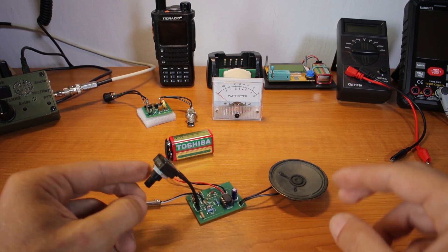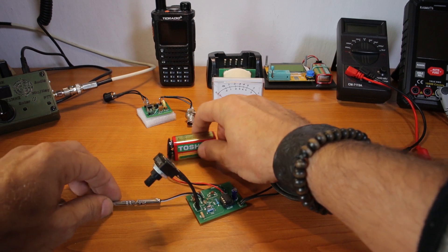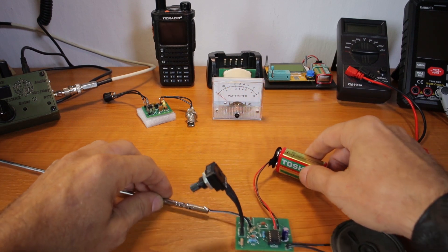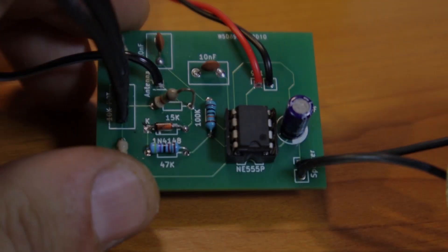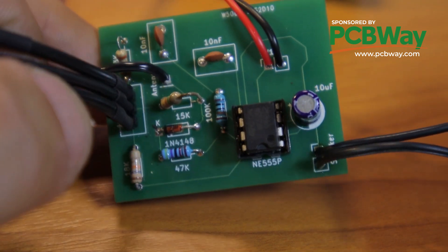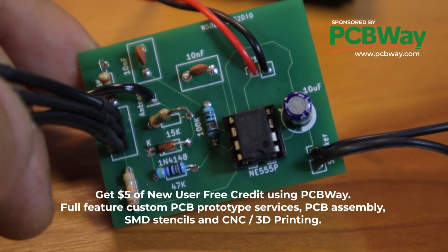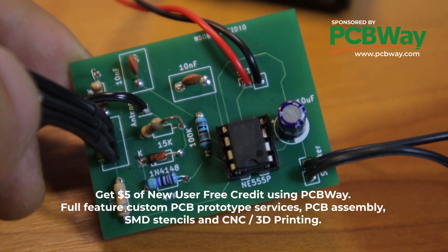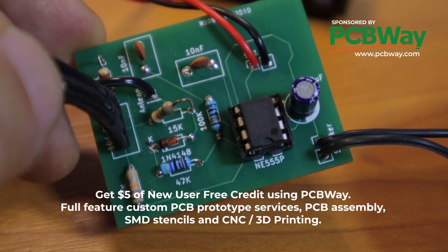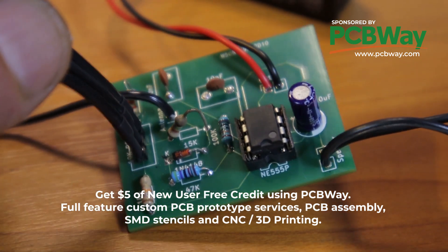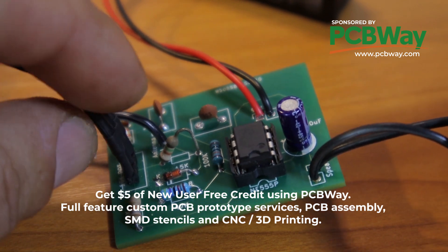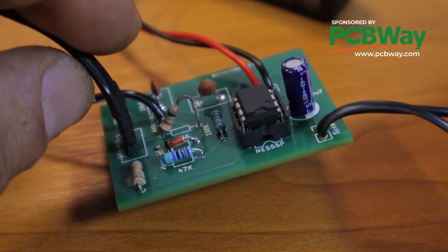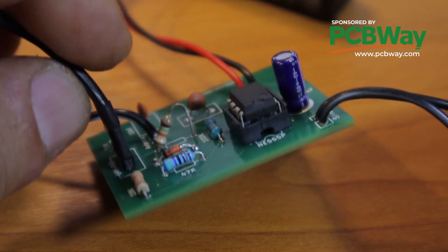The squeaky is alive! Thank you Peter for sharing the circuit with us. I also have to say thank you to today's sponsor PCBway for the really nice and good quality PCB board.